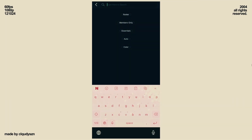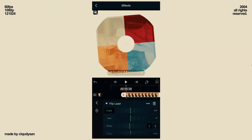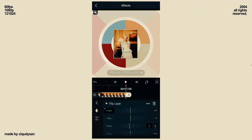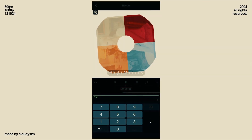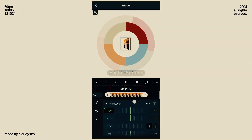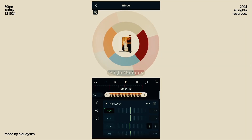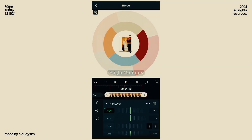Add a flip layer. Add angle keyframes at the start and end. At the start, rotate it so that it's 90 degrees, and paste the curve in between again.